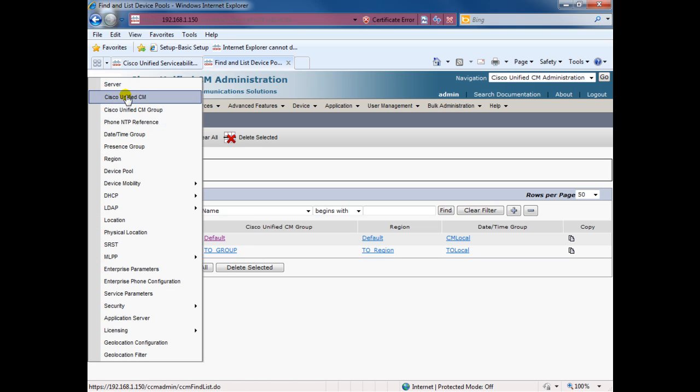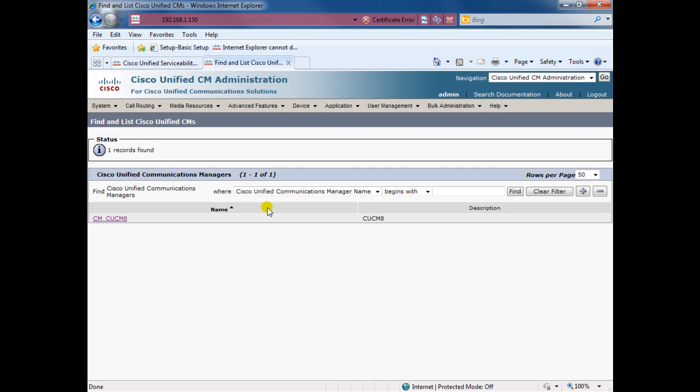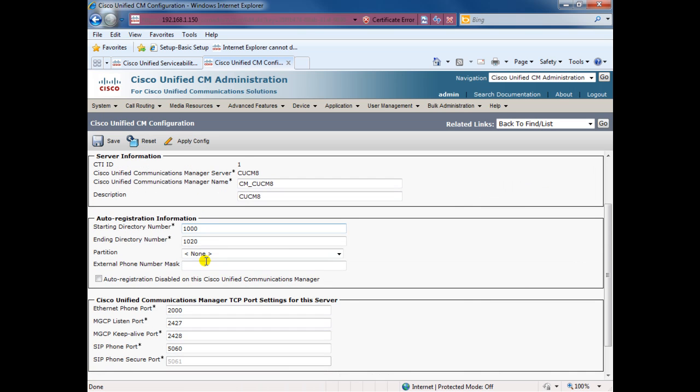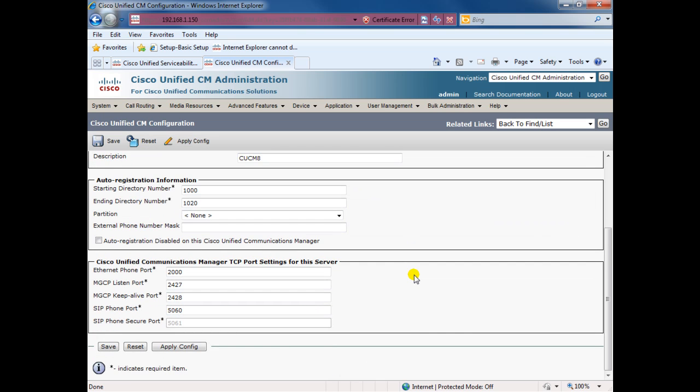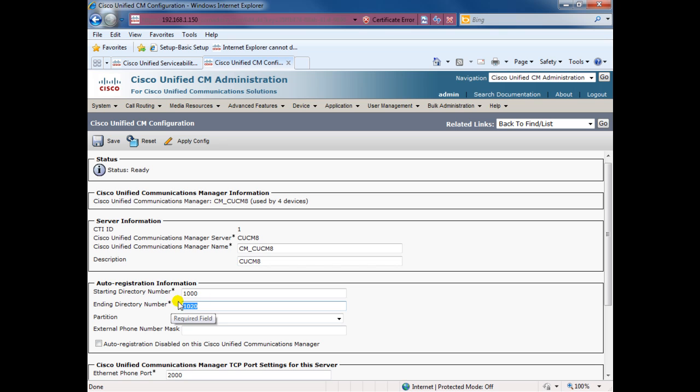Now if we go to the Cisco Unified Call Manager CCM8, here if you see, it's set up to give auto registration from 1000 to 1020. So all new phones that will be added will be assigned extension between 1000 and 1020.